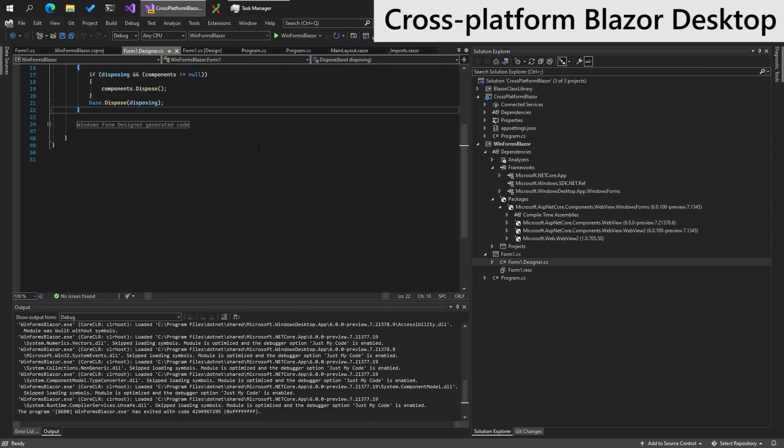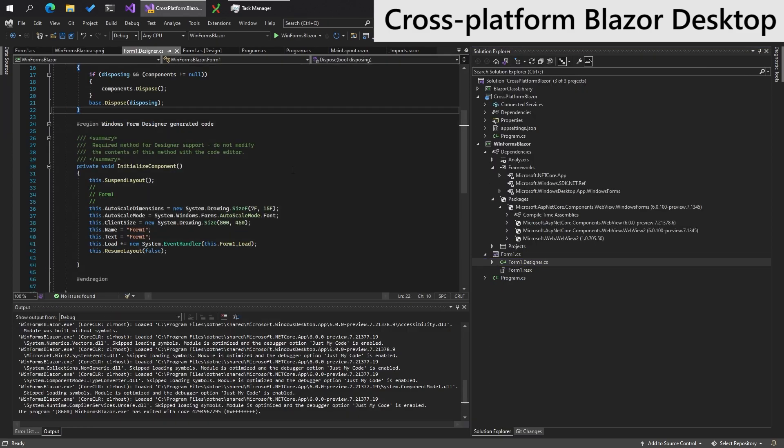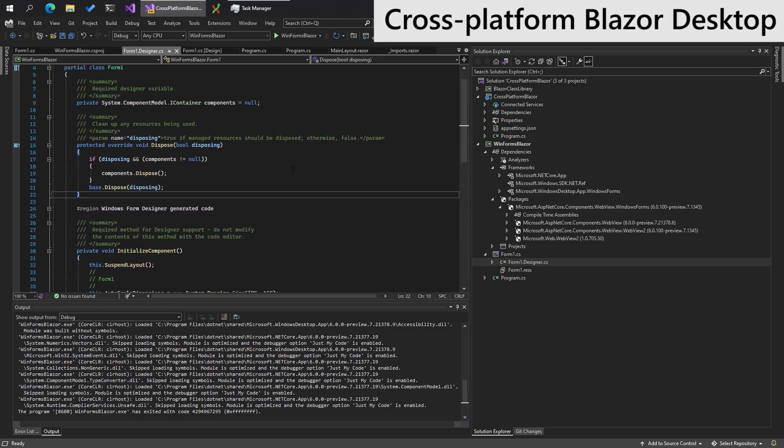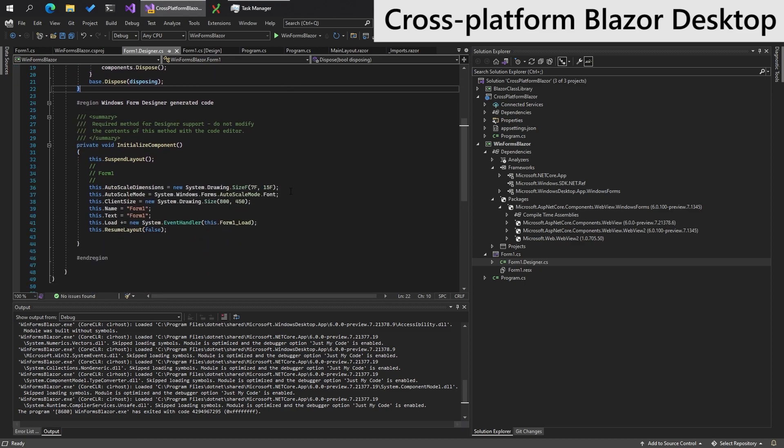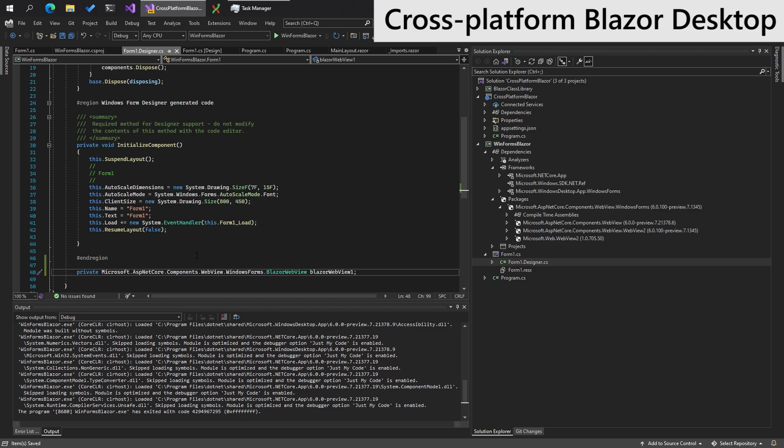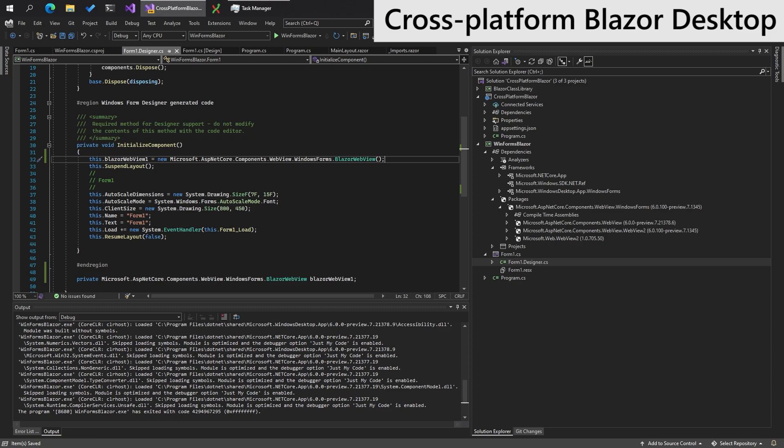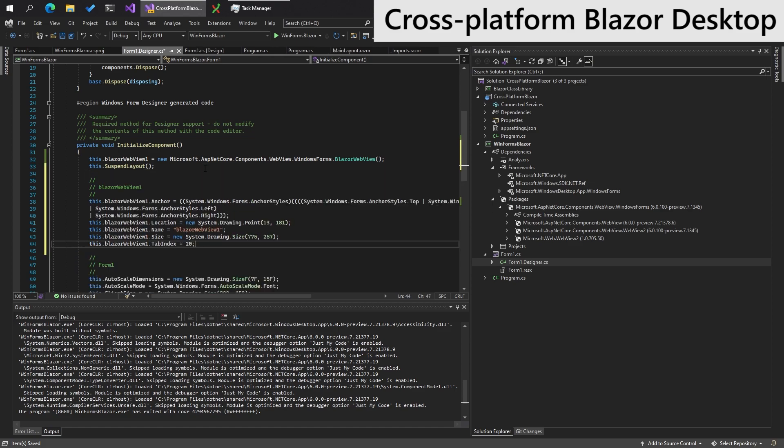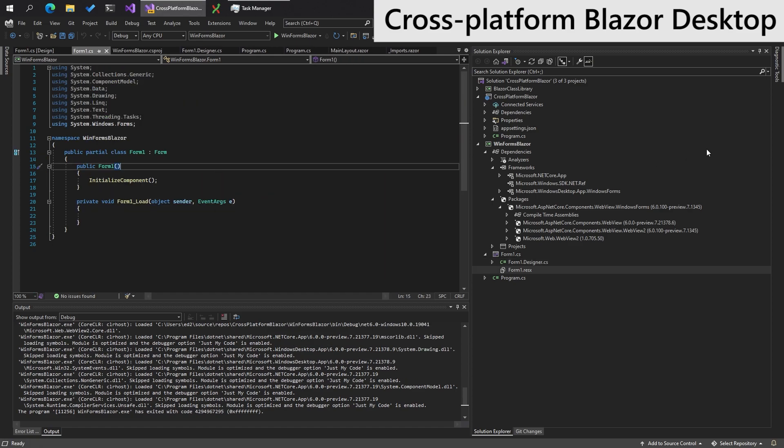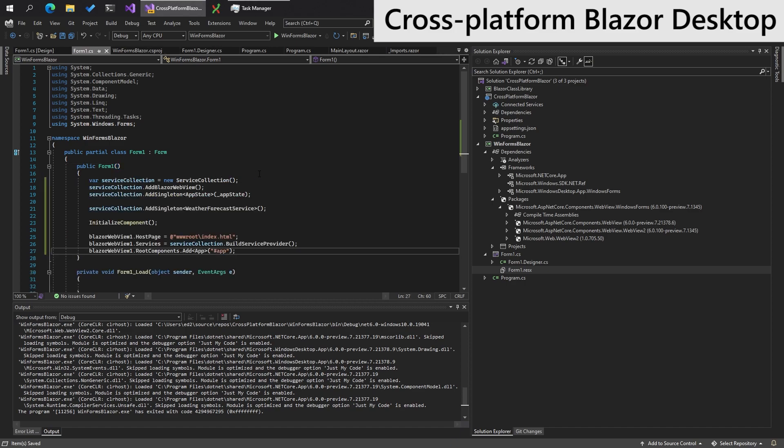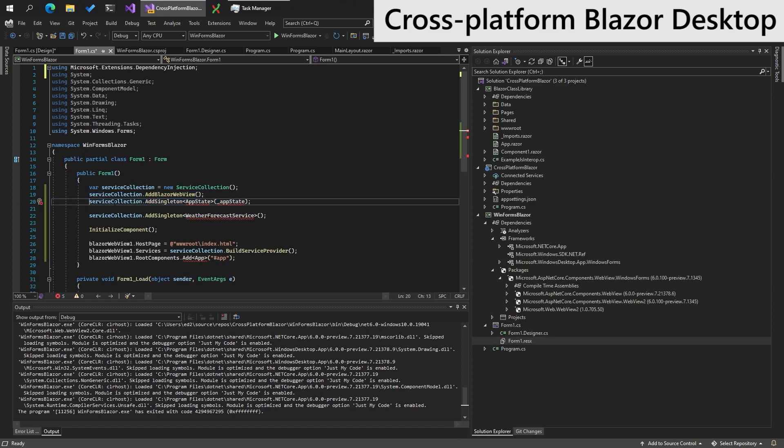So in the designer, we're going to have to manually in the back end designer code, we're going to need to manually add this because it's not showing up in the toolbox. So all the code for this is linked to in the description, but we will start creating our code here to manually add the Blazor web view. Like so. So on the code behind for form one, we will paste this stuff in. We will re-add app state later. So stick around for that.